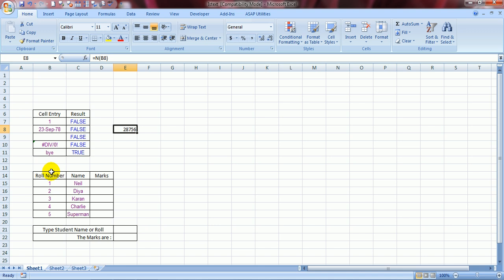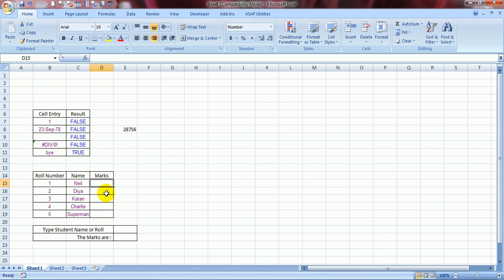Now, I've taken an example. These are the roll numbers and these are the names corresponding to these roll numbers. This is Neil, the name of my son. Dia, the name of my daughter who is sitting next to me and smiling. And Karan, my brother. Charlie, a very good friend of mine. And Superman, he flies in in almost all my videos. Now, here I would like to mention their marks. And I would like to do that with a formula. I would like these cells to be populated automatically using a single formula in a single stroke. Five cells to be filled in one stroke, and that too randomly.